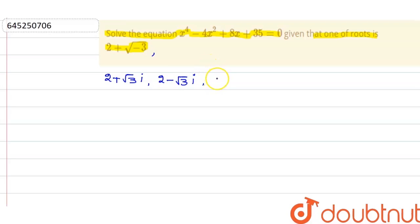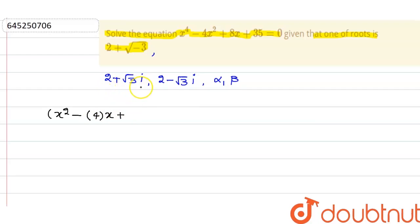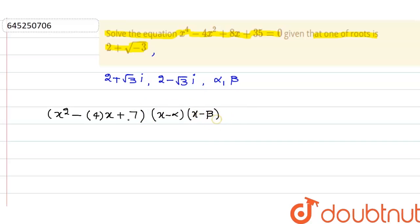Let the other two roots be alpha and beta. From the two complex conjugate roots, I can form a quadratic equation: x squared minus (sum of roots)x plus (product of roots). The sum is 2 plus 2 equals 4, and the product is 2 squared plus (root 3)squared equals 4 plus 3 equals 7. So the quadratic is x squared minus 4x plus 7.